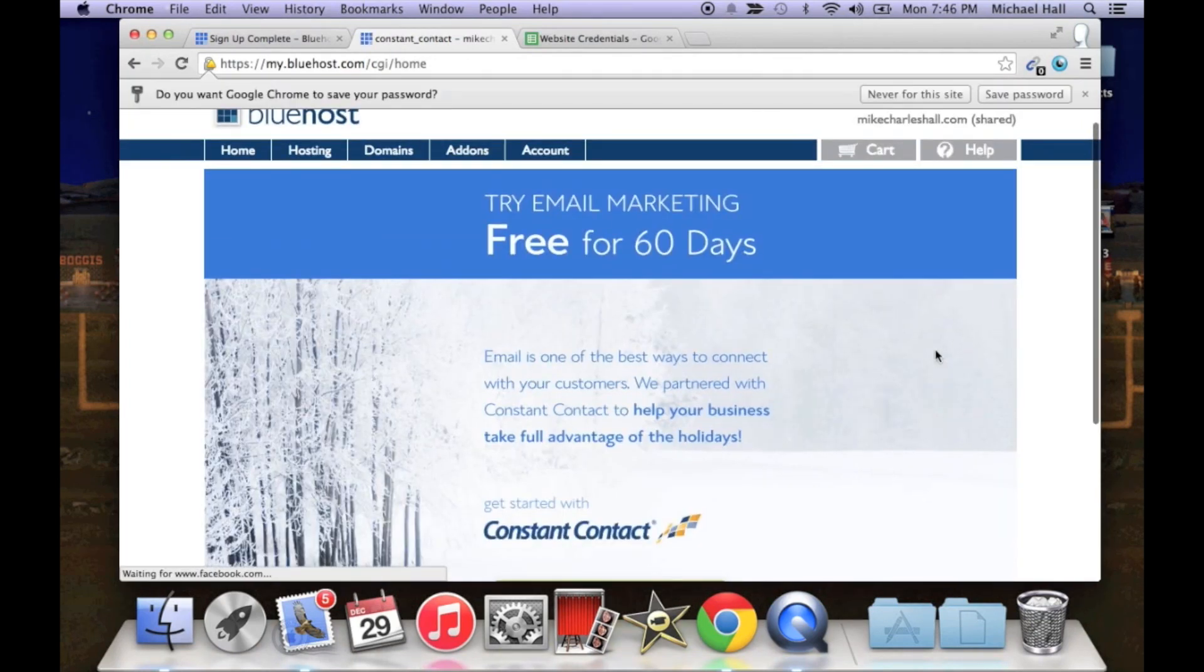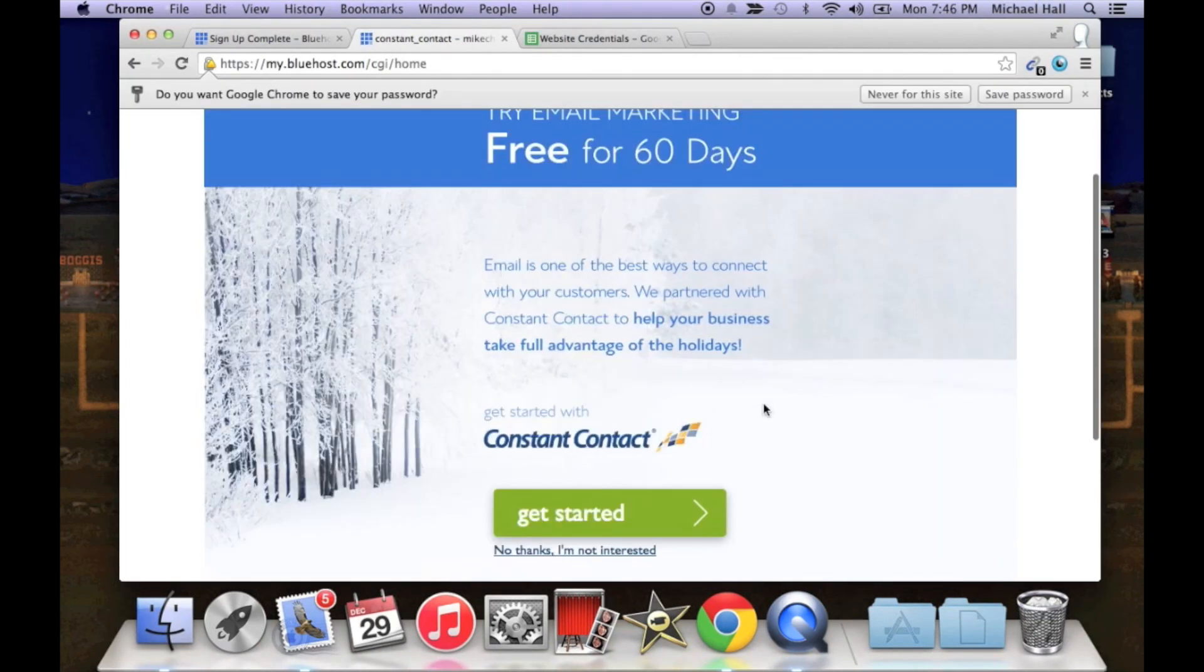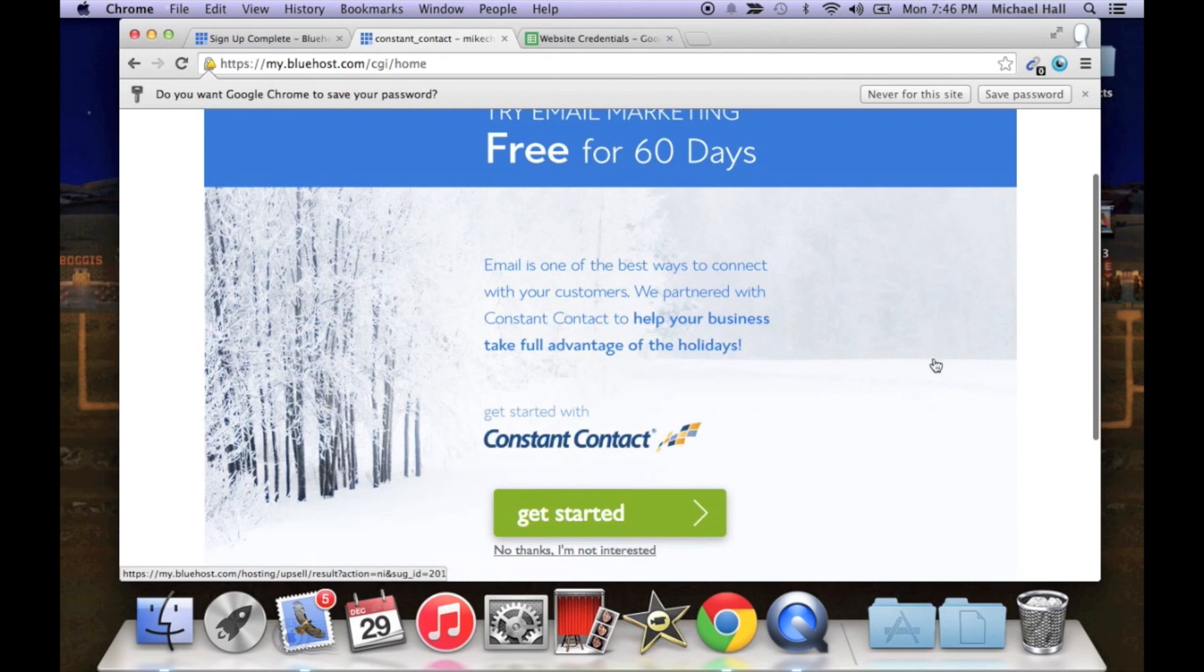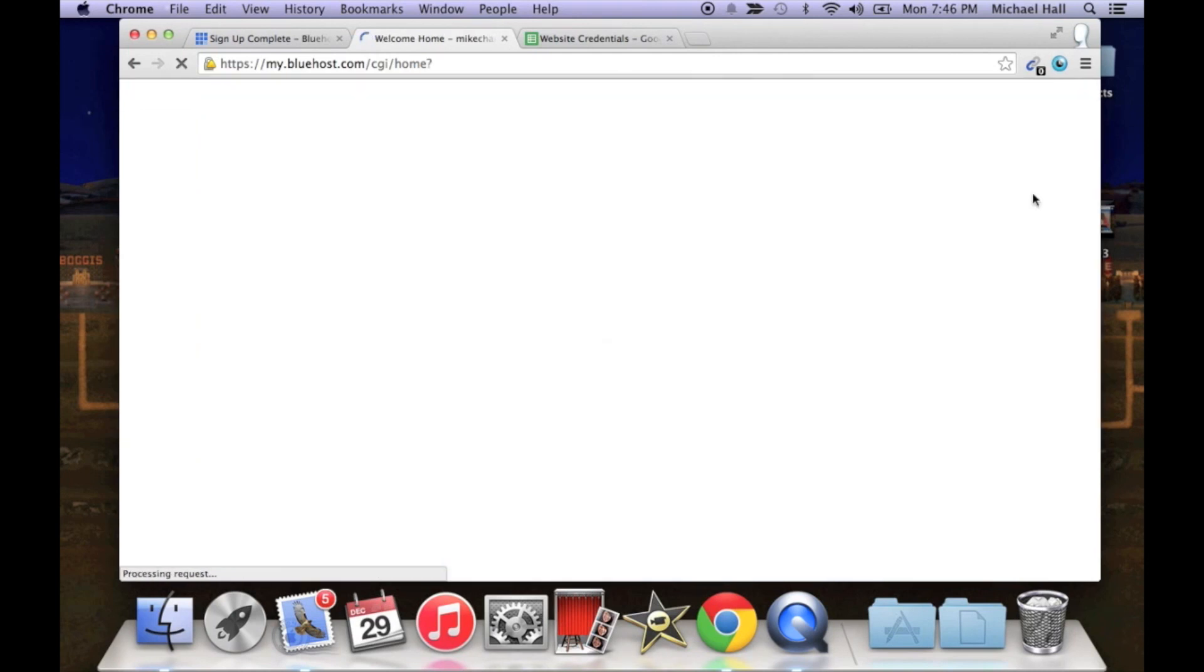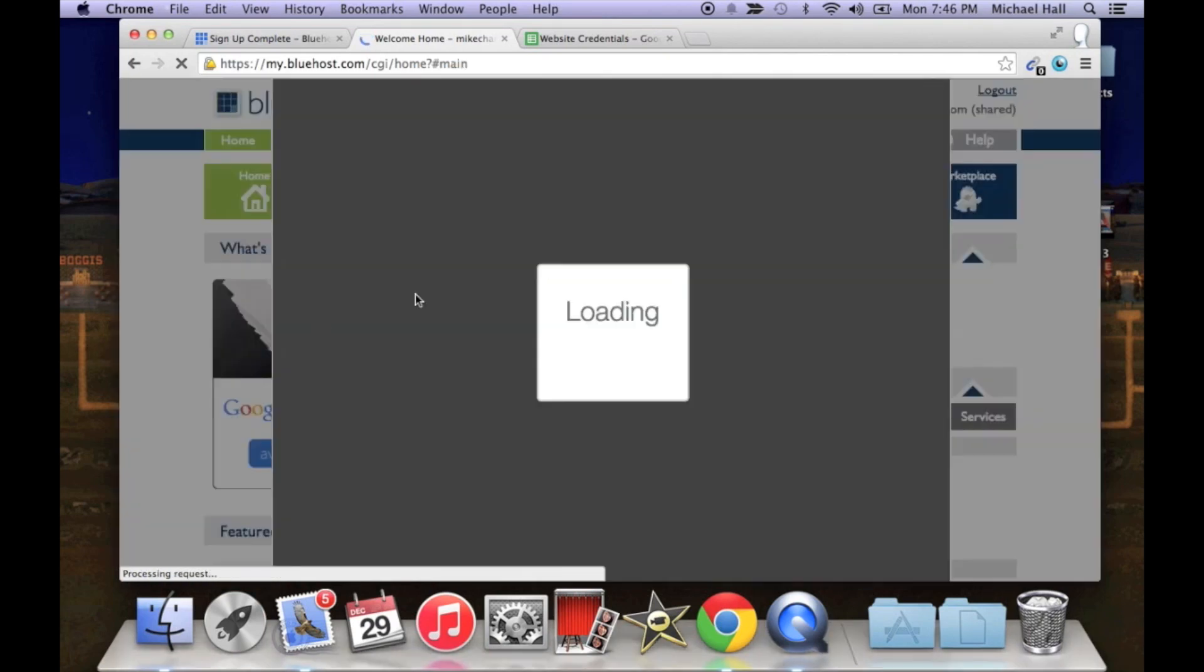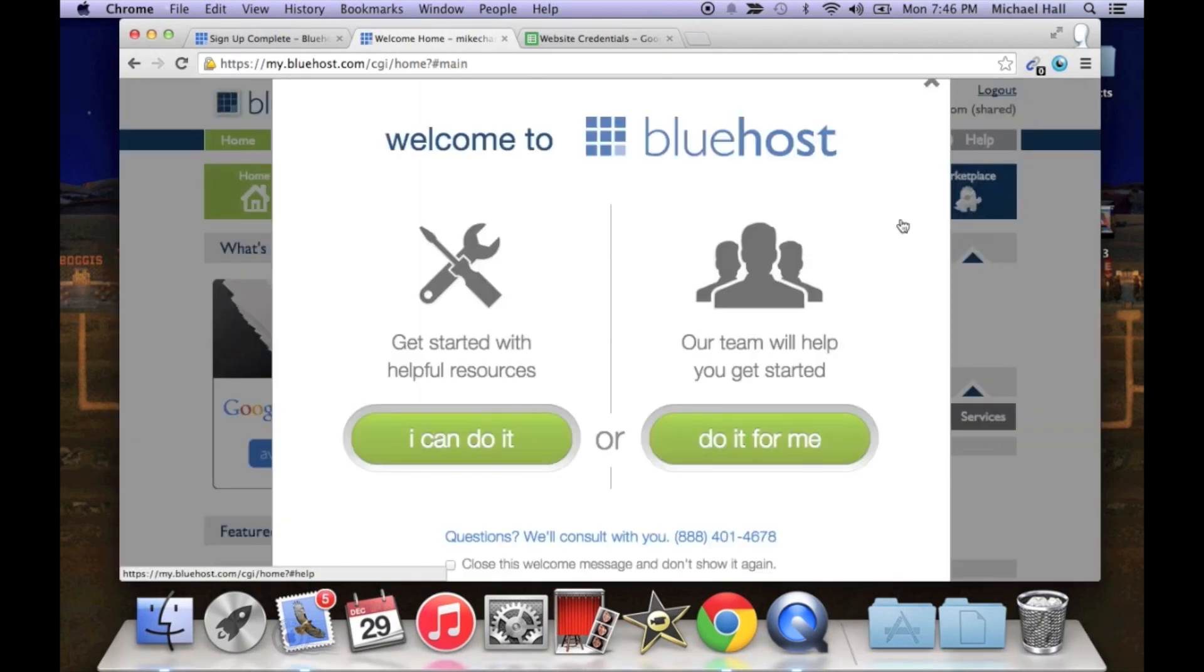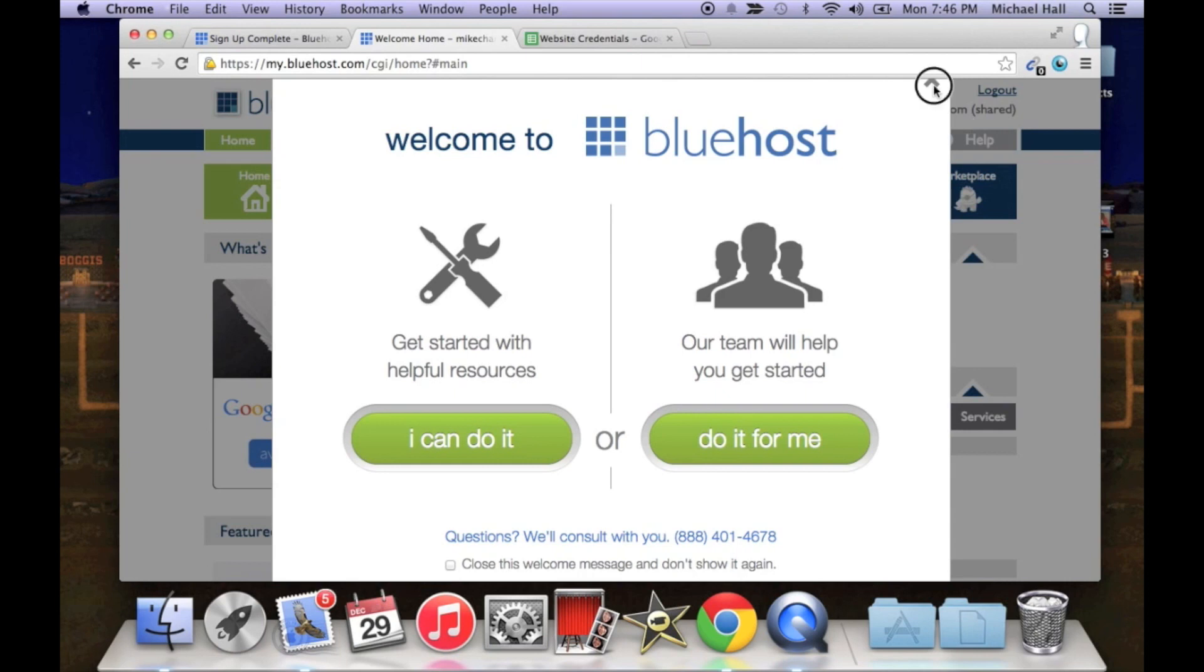Alright, it's going to, now it looks like they wanted to sell you something else, just say no thank you. And now we're in the back end of our Bluehost page, click out of that.